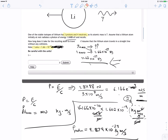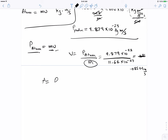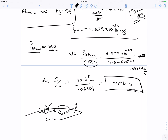Now they want the time it's going to take to travel one millimeter. We know that time equals distance divided by speed. The distance is one times 10 to the negative 3 meters and the speed is 0.08501 meters per second. Plugging that in, we get 0.01176 seconds.